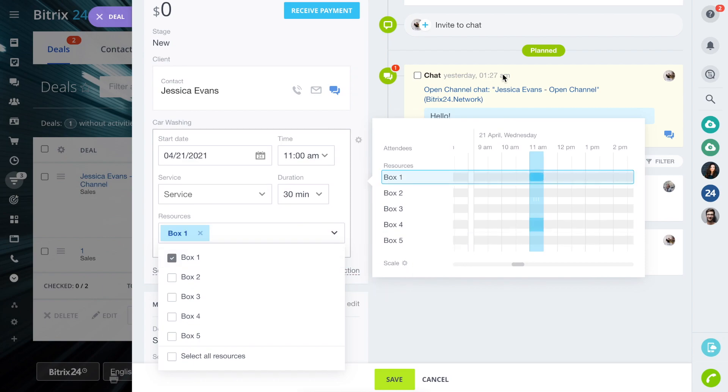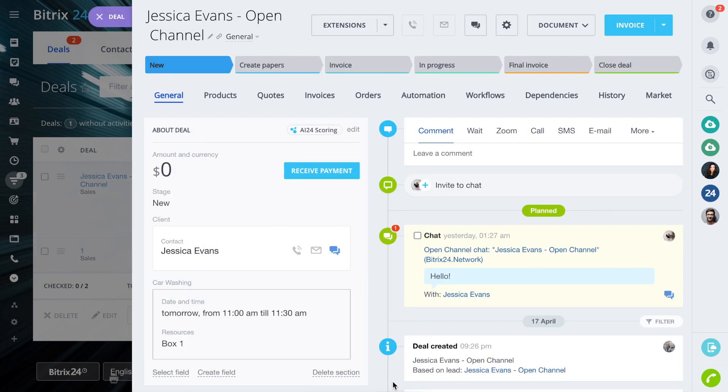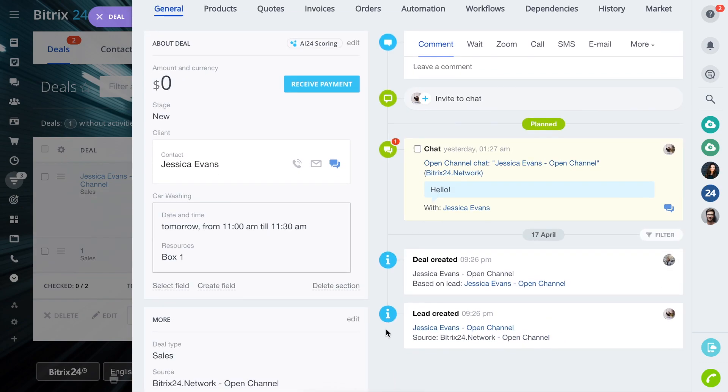The settings are done. Don't forget to save them. Now let's take a look.